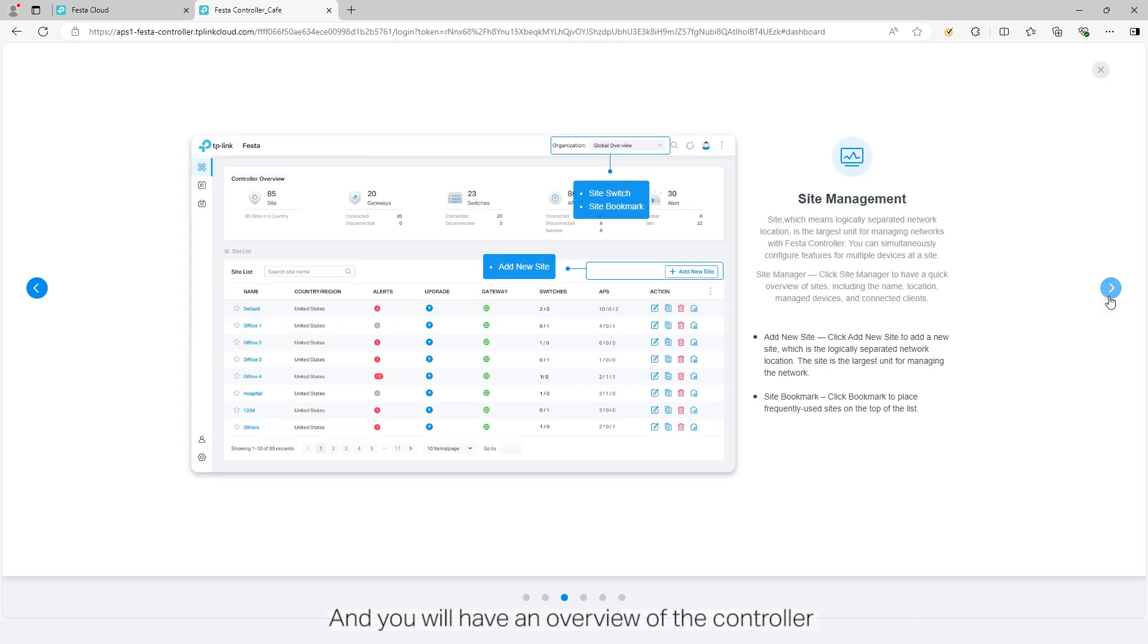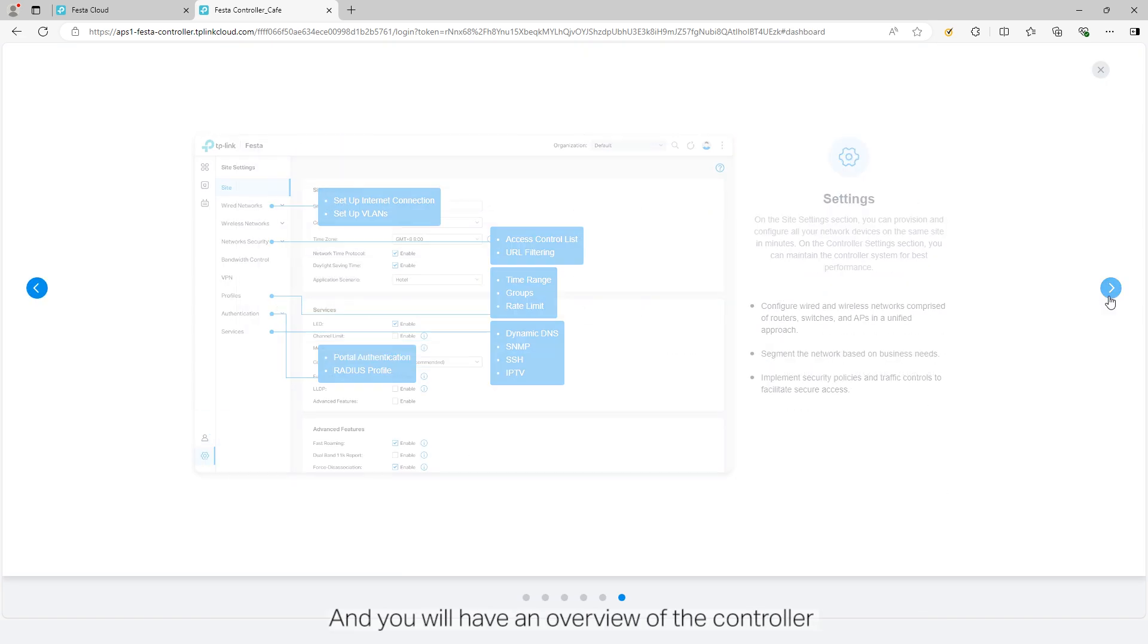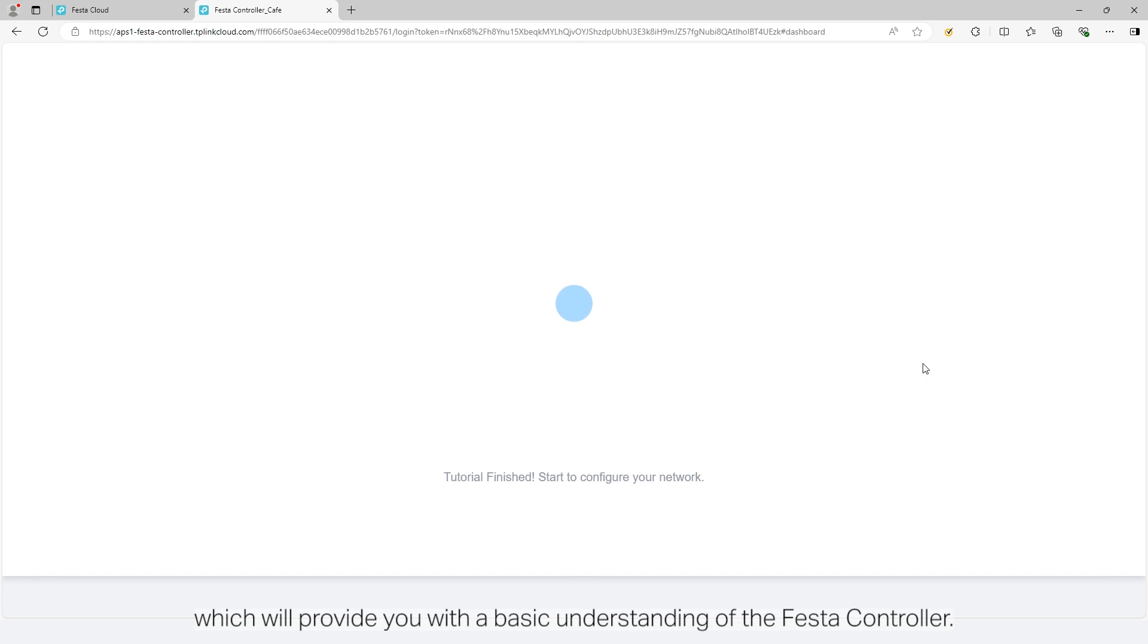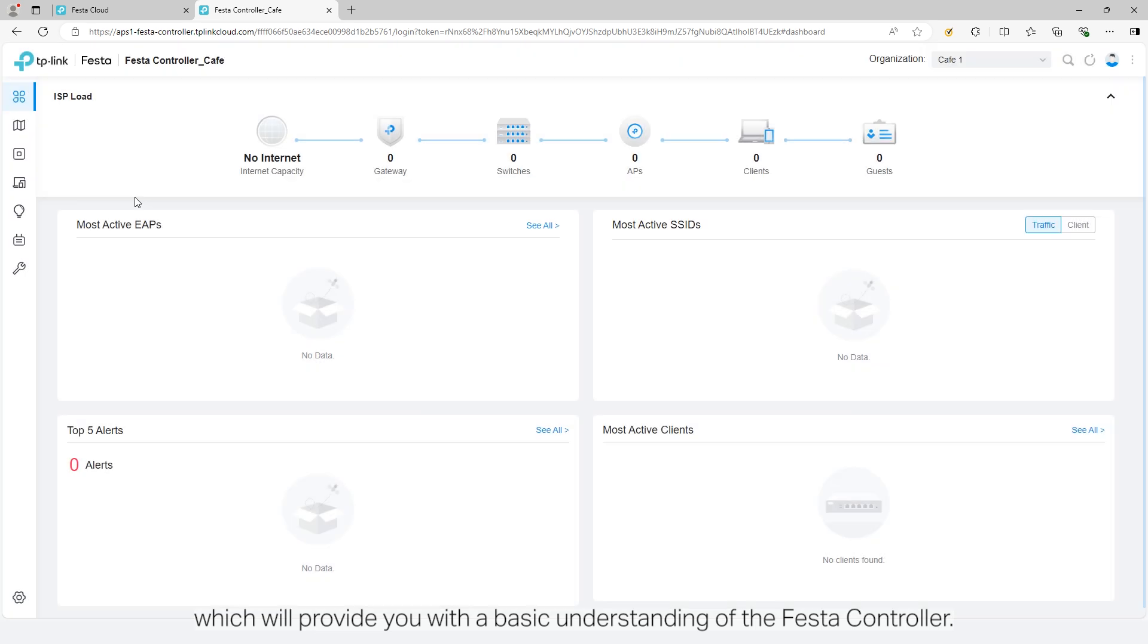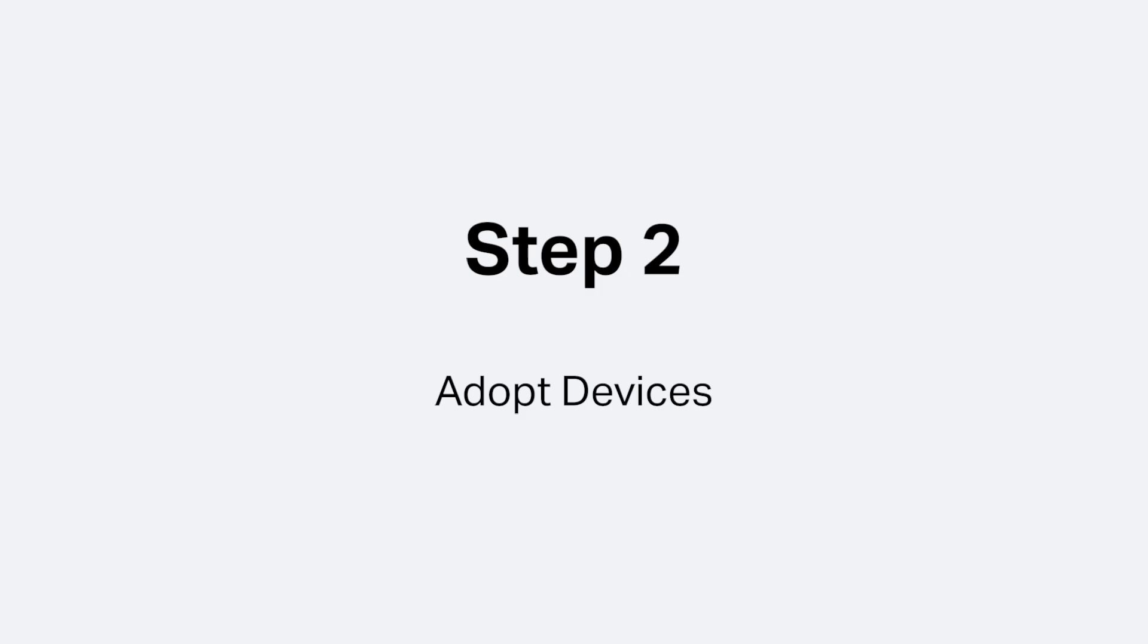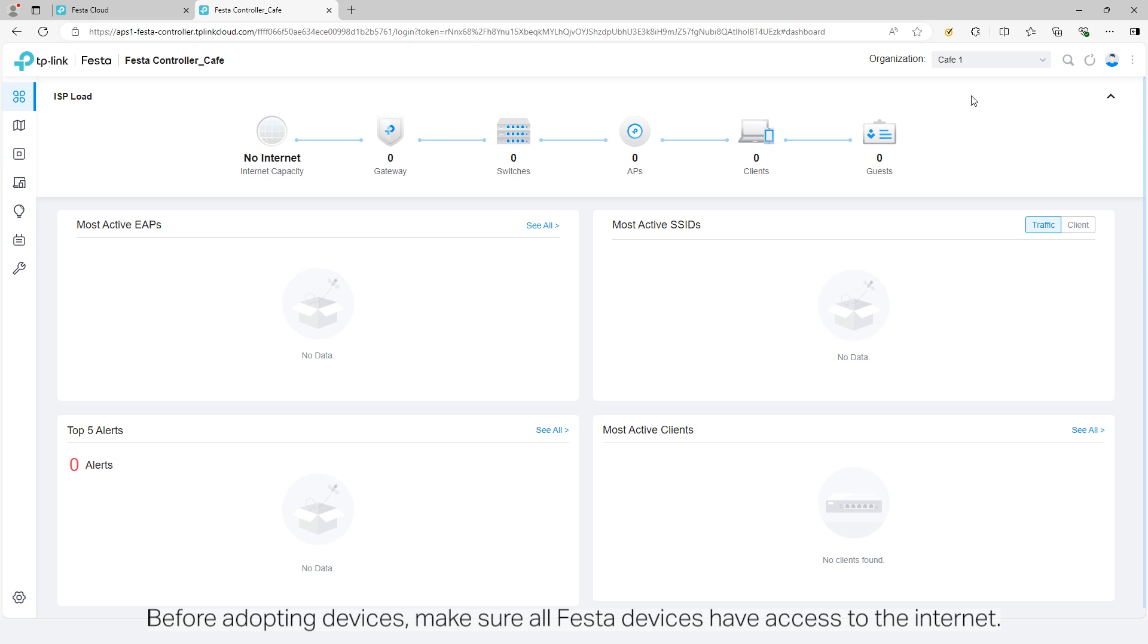Then you will have an overview of the controller, which will provide you with a basic understanding of the Festa controller. Step 2: Adopt devices.